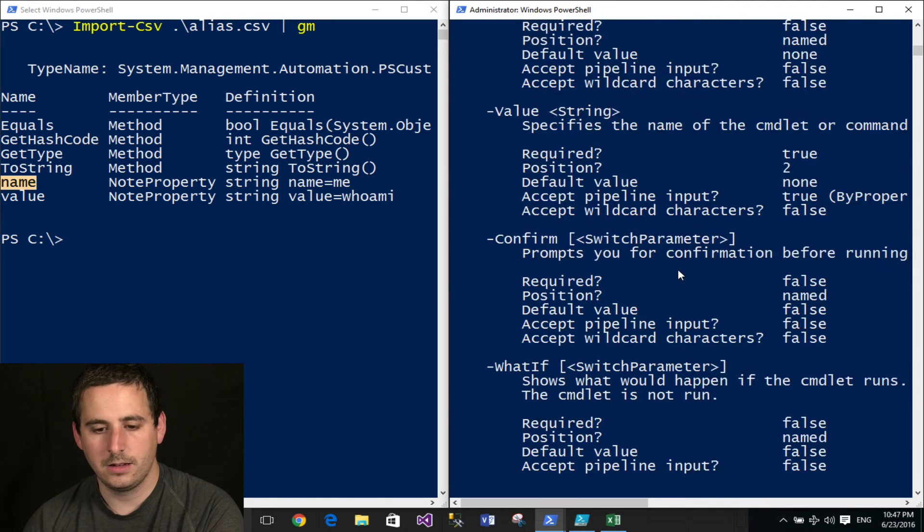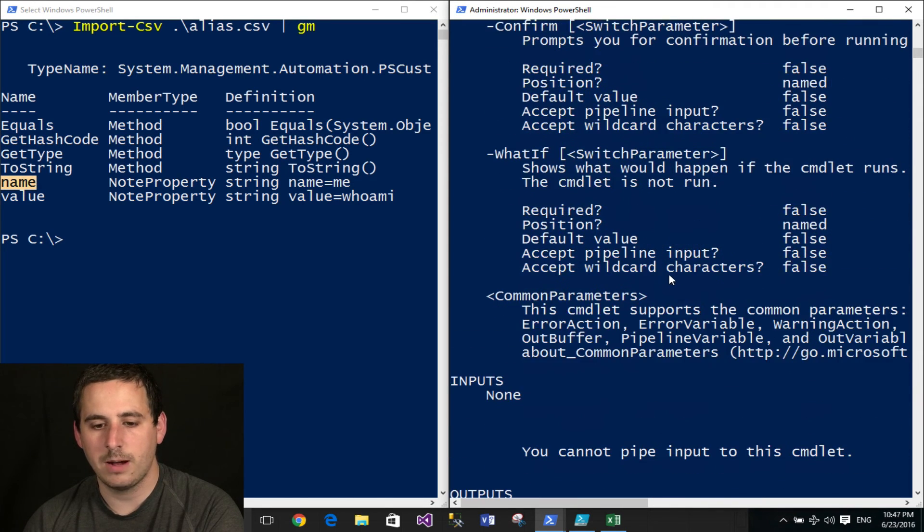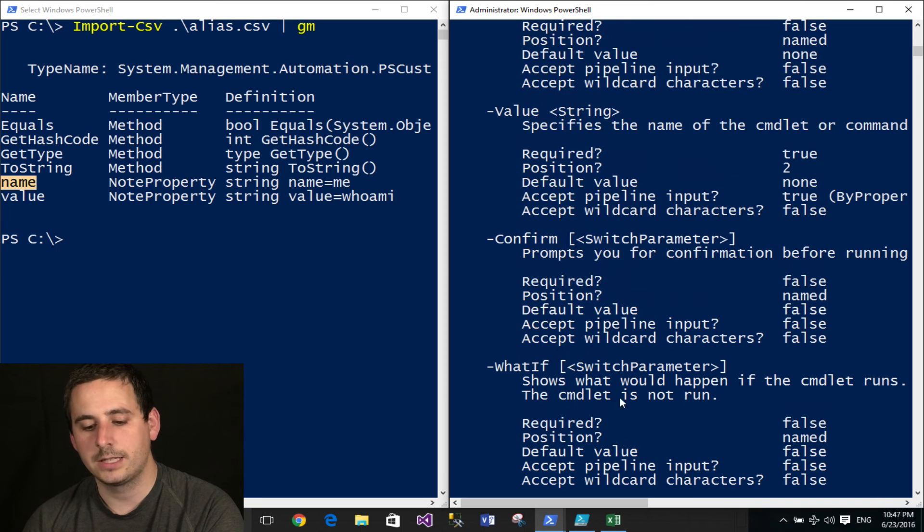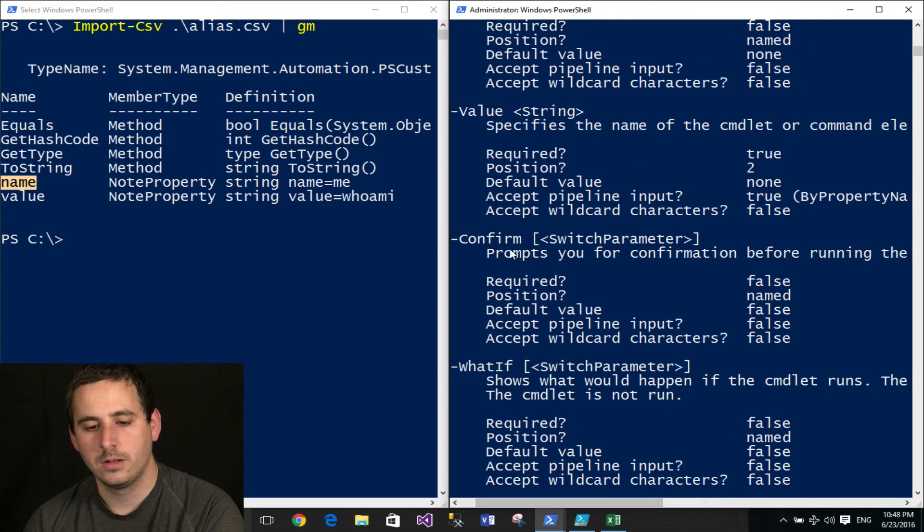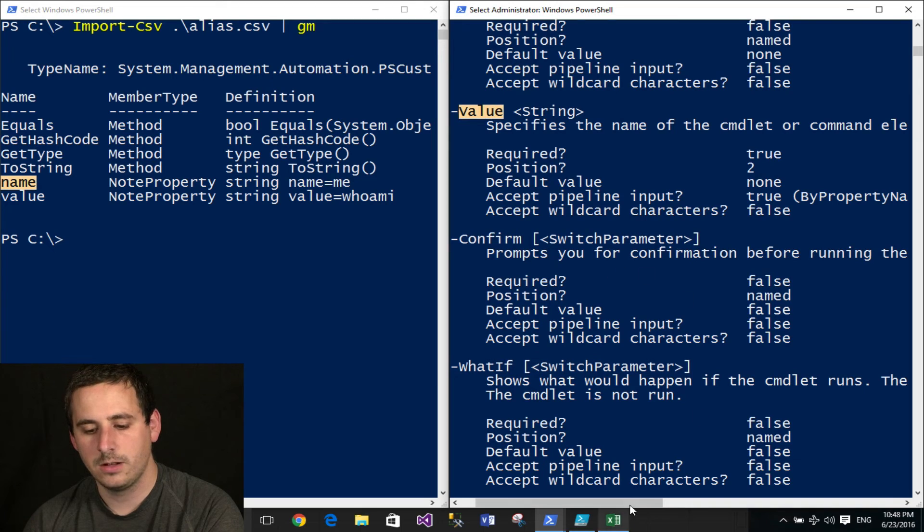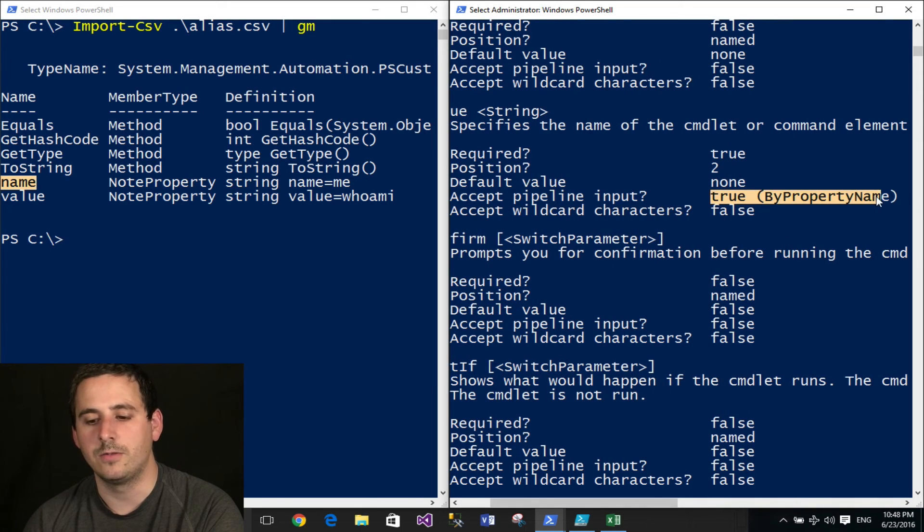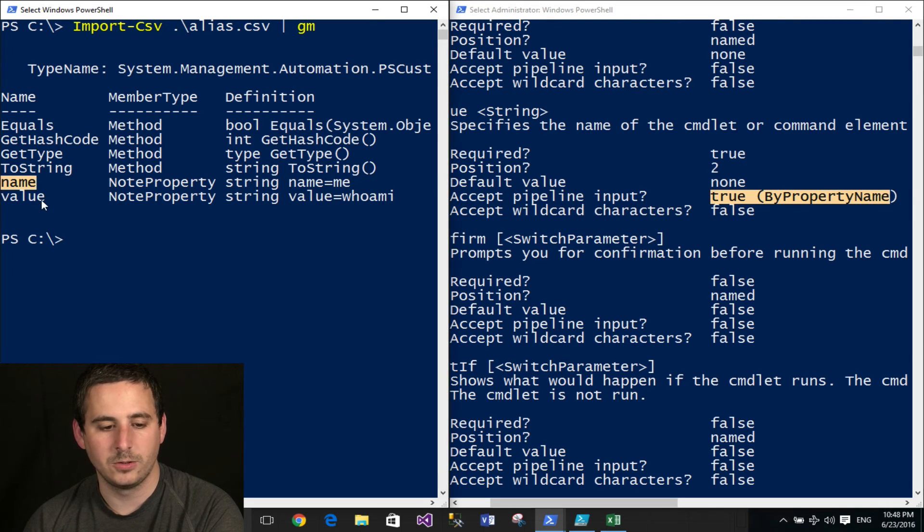And when binding by property name, you can actually bind to more than one parameter. So in this example, there's a parameter called value, and it also accepts pipeline input in the form of by property name. So that will bind to the property name value.